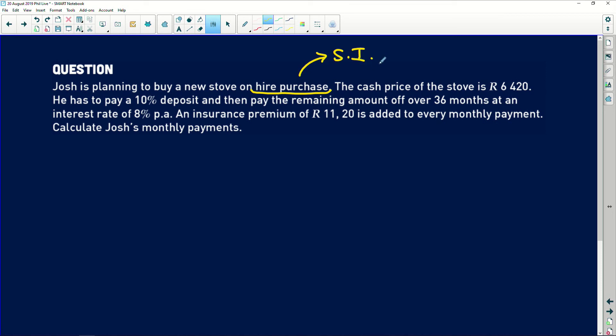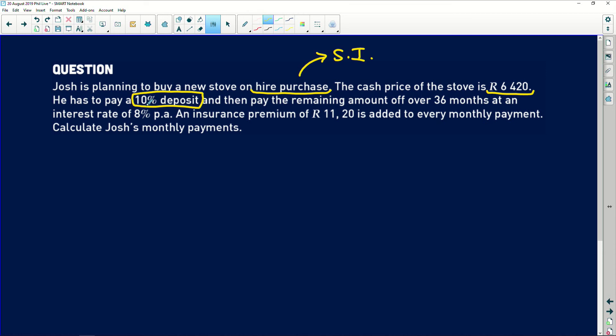The cash price of the stove is R6,420. He has to pay a 10% deposit. Remember, with hire purchase, they say you can have this on monthly installments, but they need your assurance that you're going to pay. So they take a deposit upfront, and then you pay the rest off monthly. He has to pay the remaining amount over 36 months — that signals three years — at an interest rate of 8% per annum.